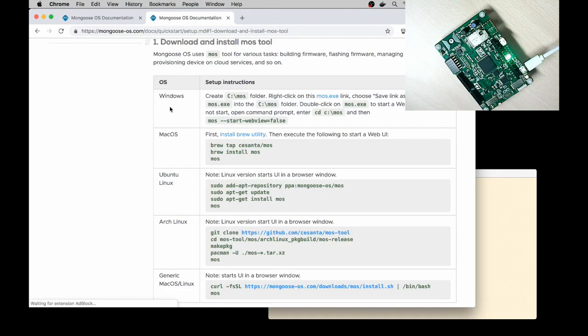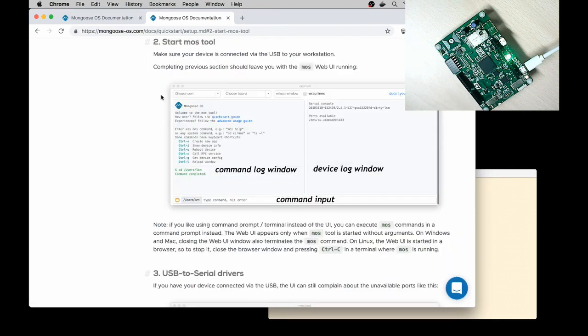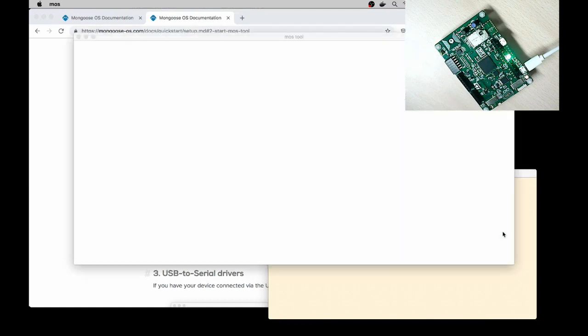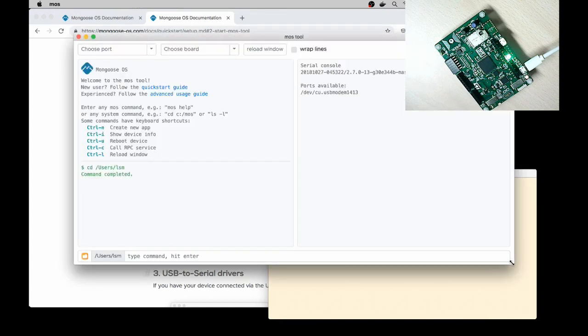First is Download and Install MOS Tool. I have it done already. Step number 2, Start MOS Tool. I open my terminal, type MOS without any argument and that starts MOS UI.